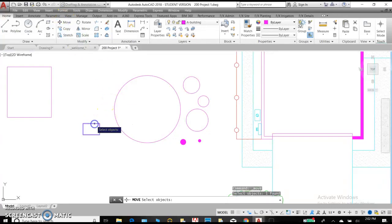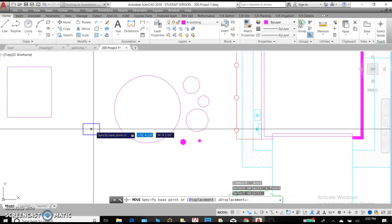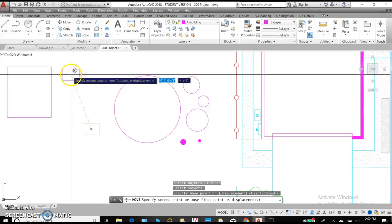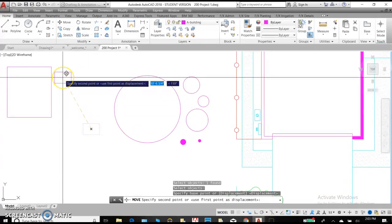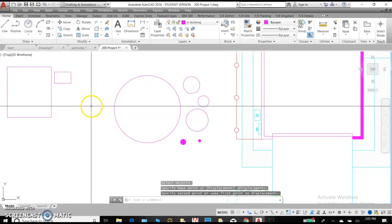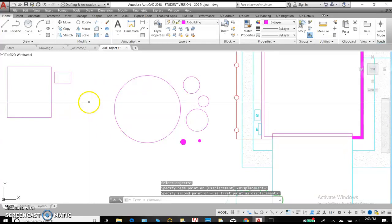Move, select object, hit enter because you can select many objects and move them at the same time. Click one time, select a second time, and you've relocated the object.